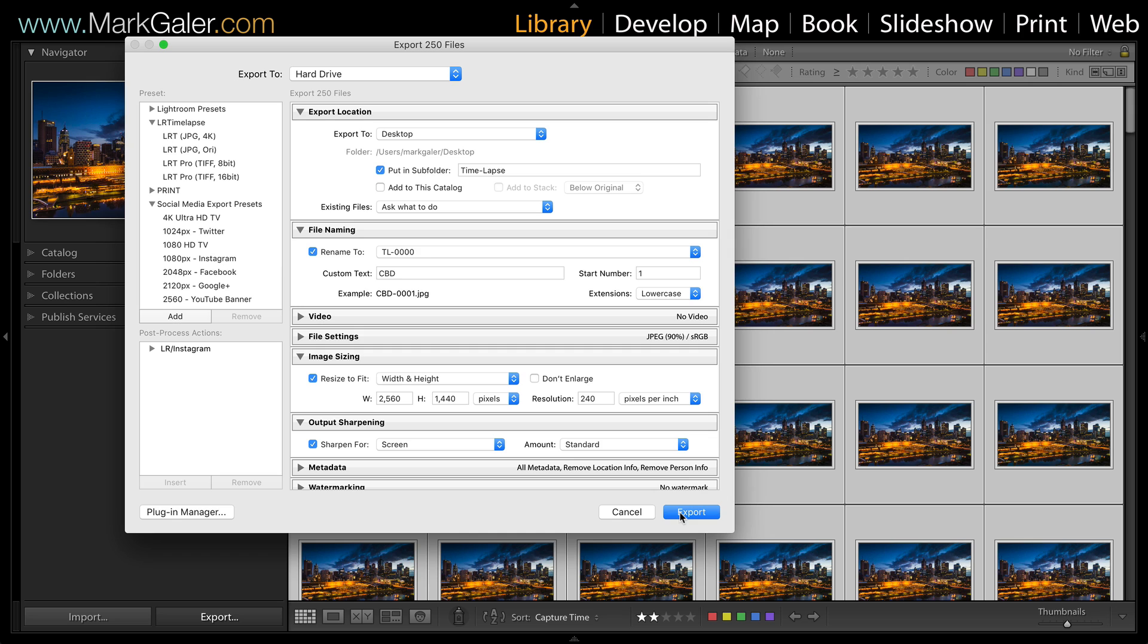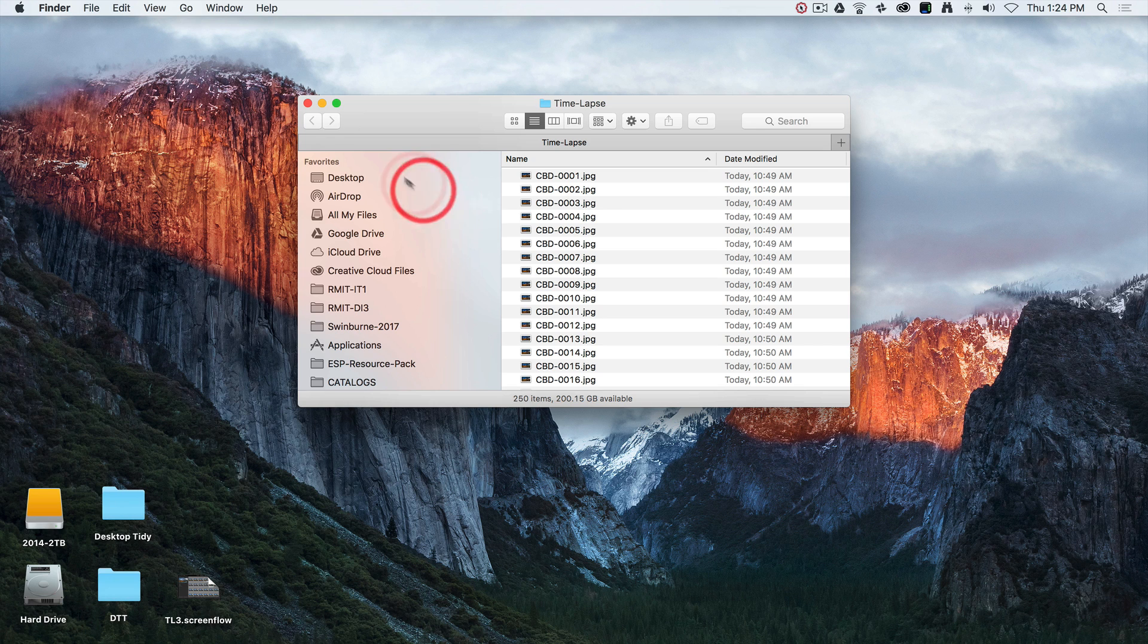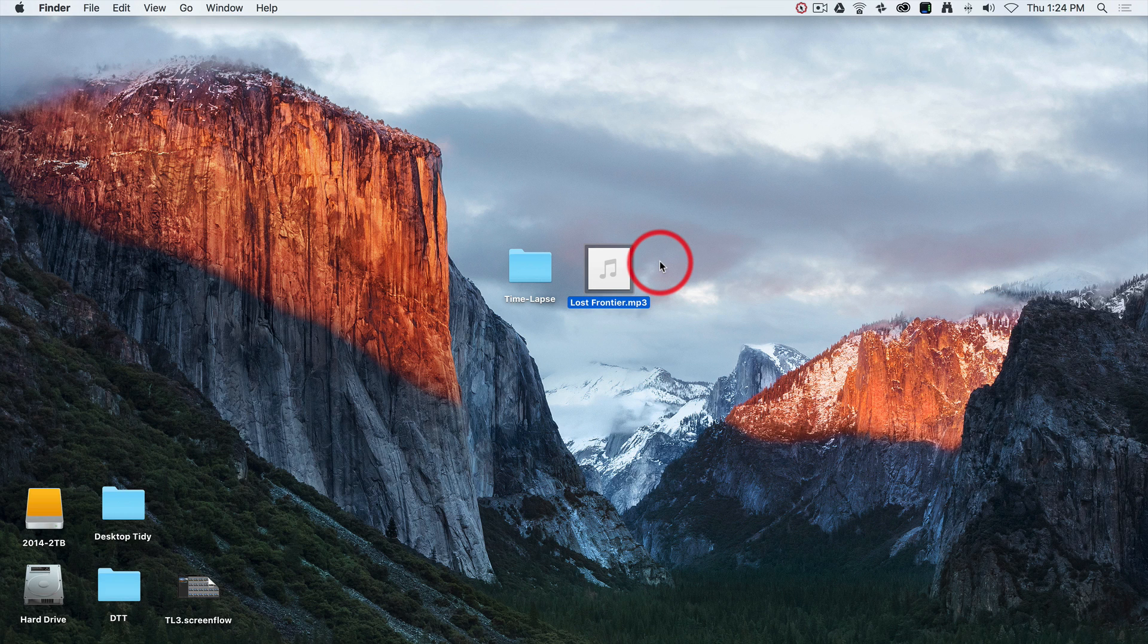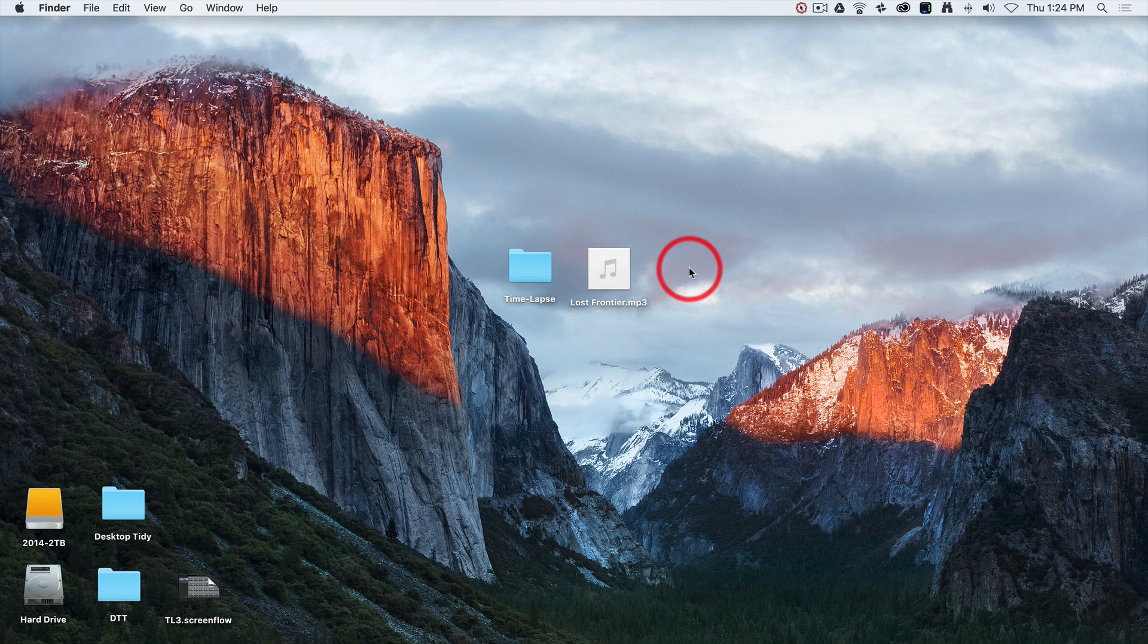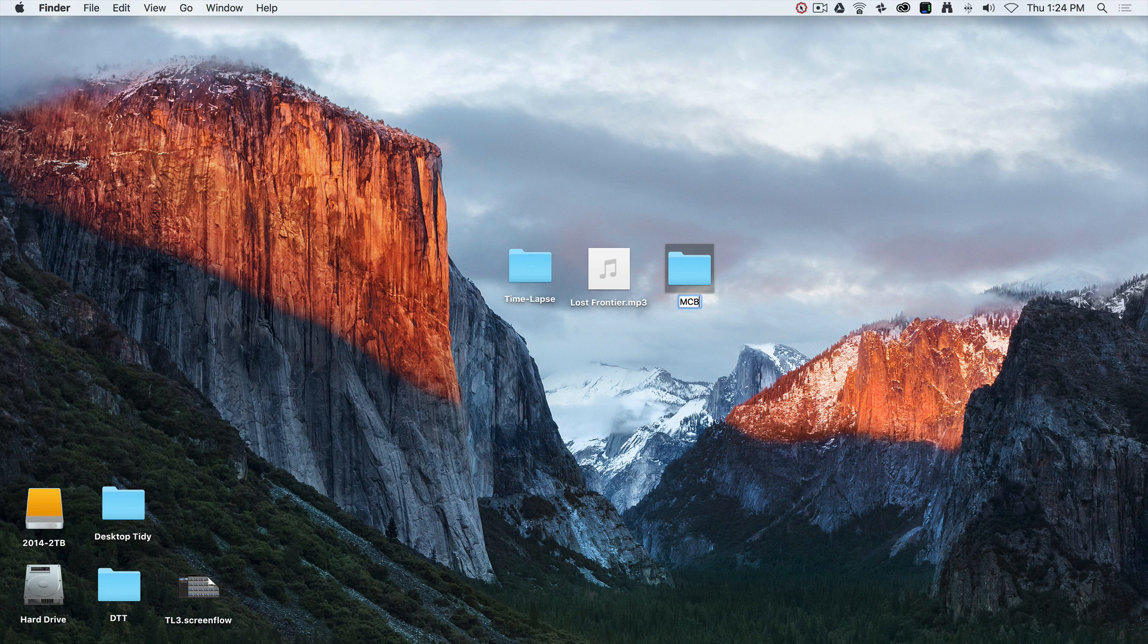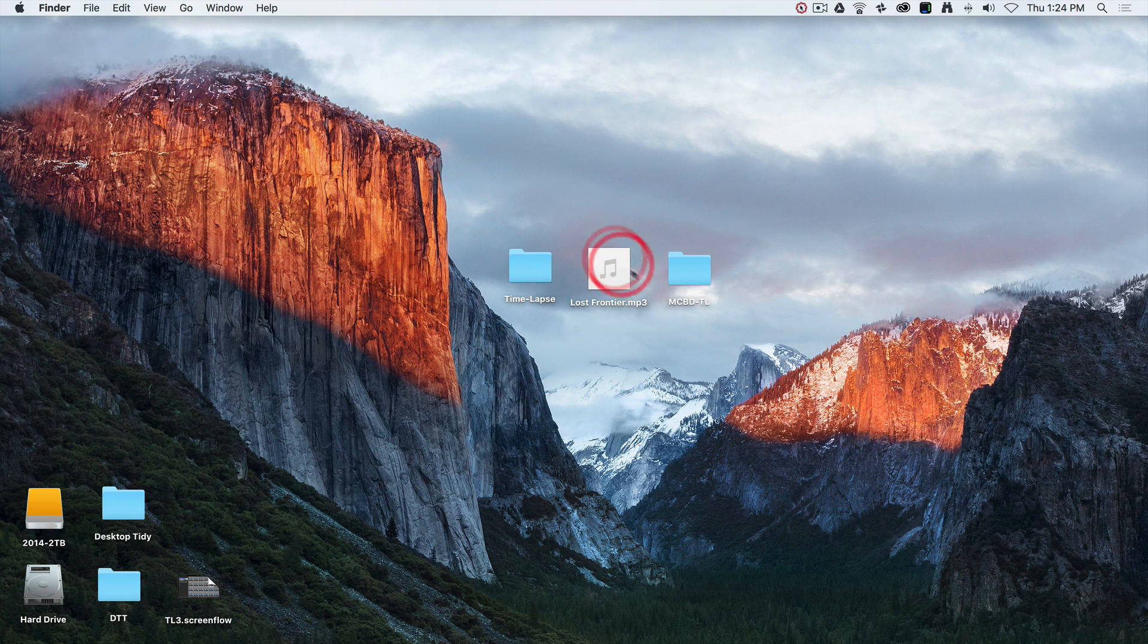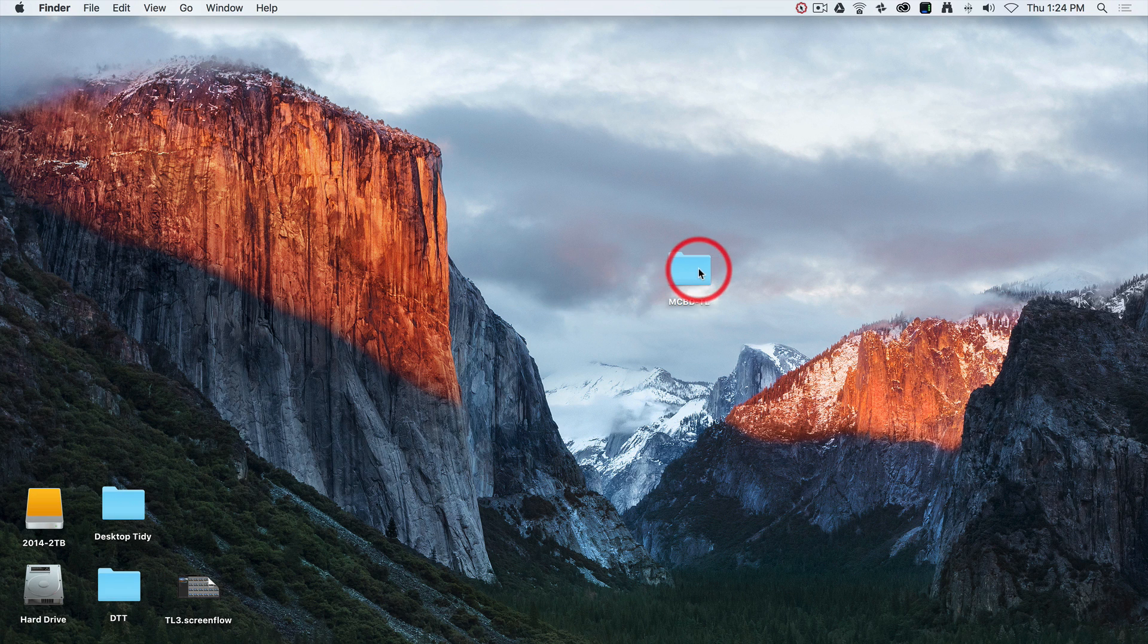You can see the time-lapse folder of exported images from Lightroom on my desktop, and I've also got a royalty-free piece of audio that Kevin MacLeod has written. What I want is for these two files to really be in a project folder. I'm just going to create a new folder and call it Melbourne CBD and Time-lapse. This will be my master project folder that all the resource files will live in.